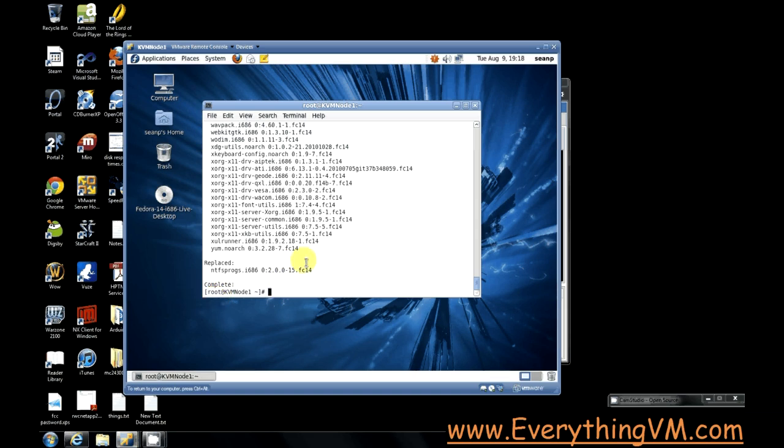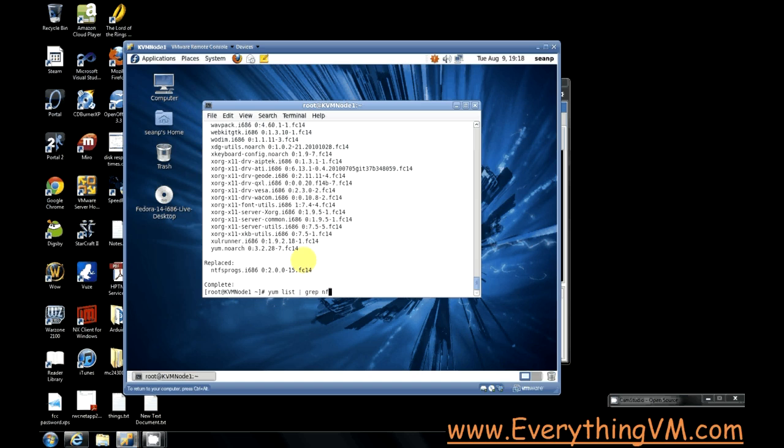So the first thing is to make sure that we have NFS installed. Now depending on your architecture you're going to need different commands for installing NFS. So in order to find the correct one for your architecture we're just going to do a yum list command and pipe that into a grep NFS command.